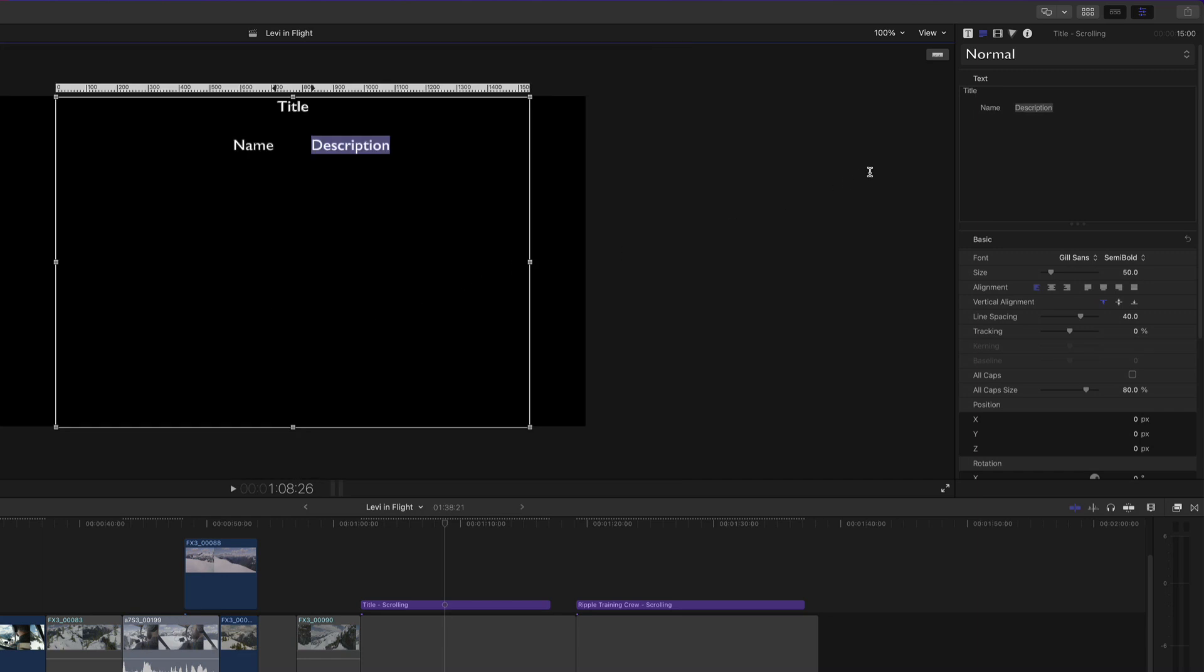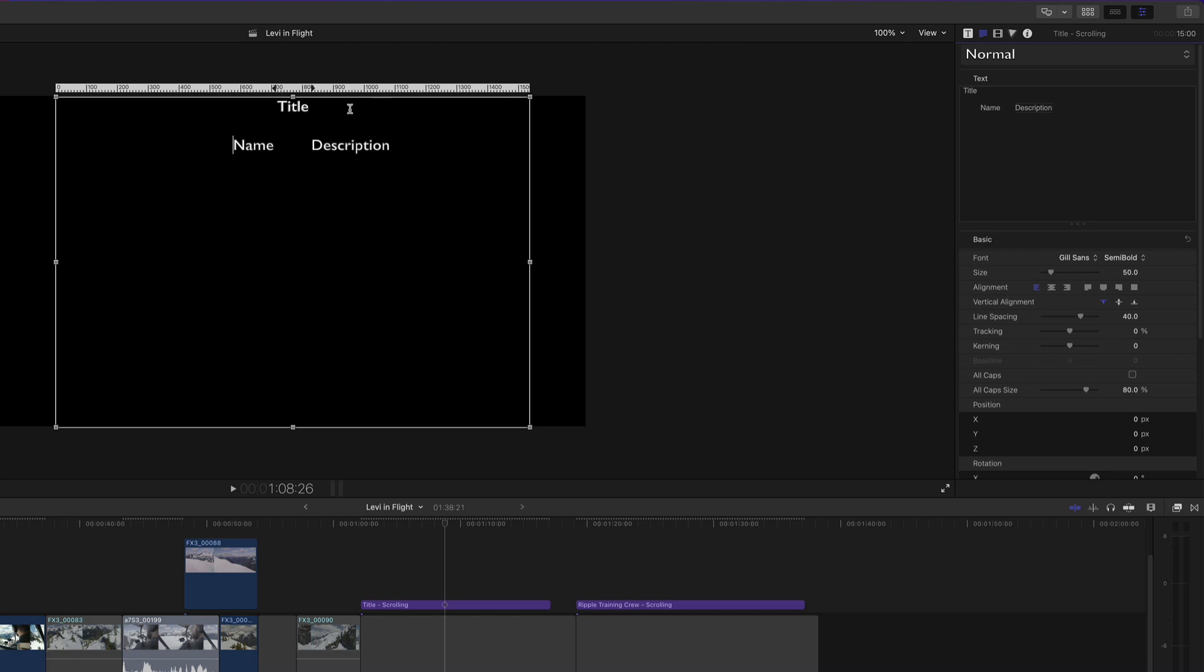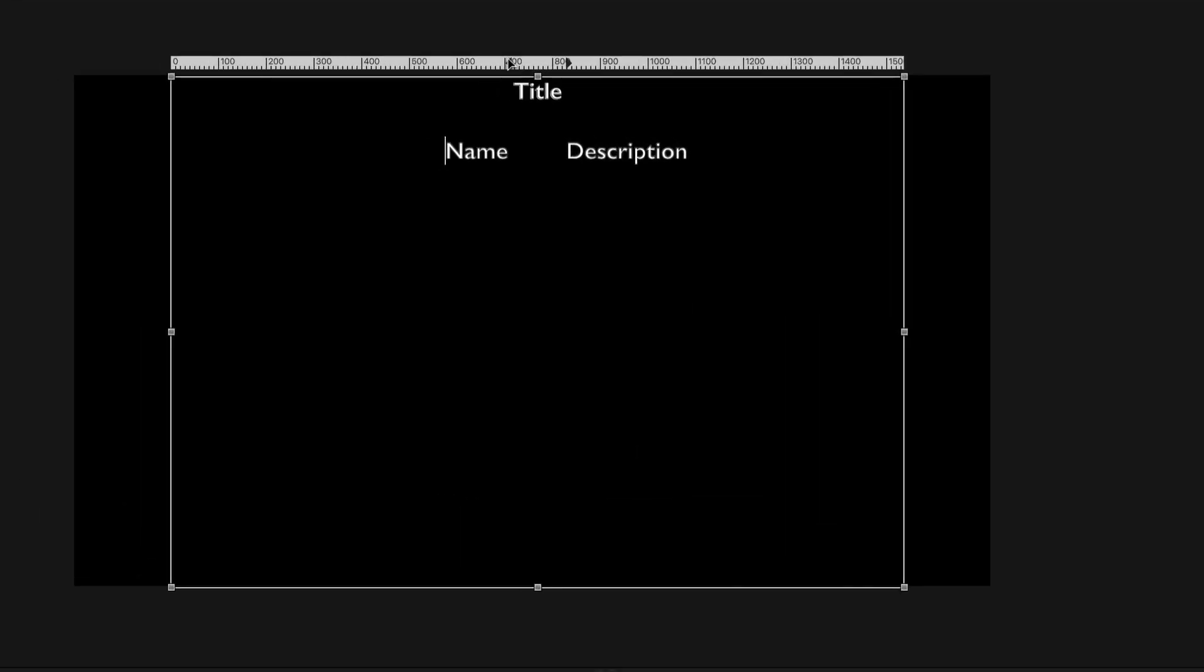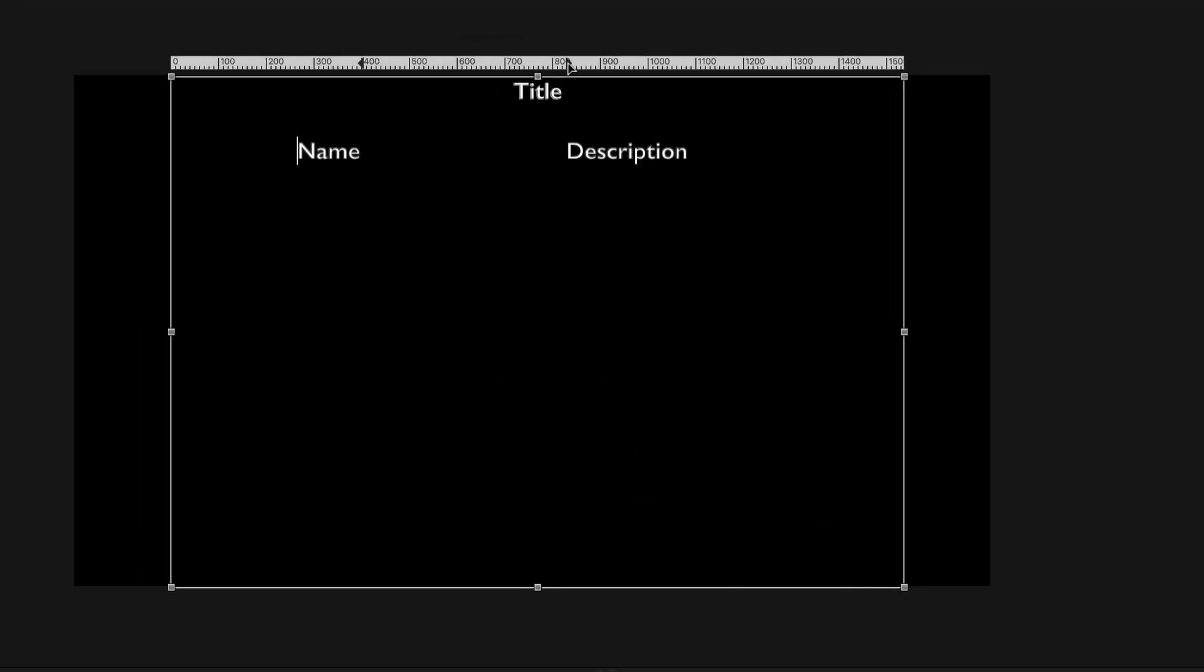In the text input box, I'll insert the cursor before the word name. In the viewer, I'll move the left tab stop to 400 and the right tab stop to 650.